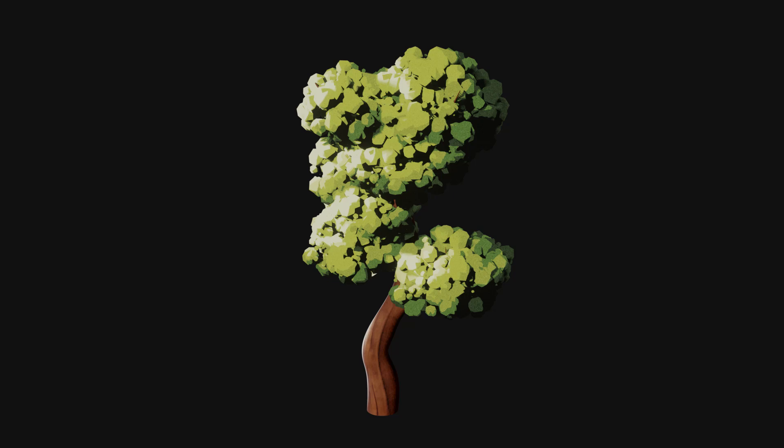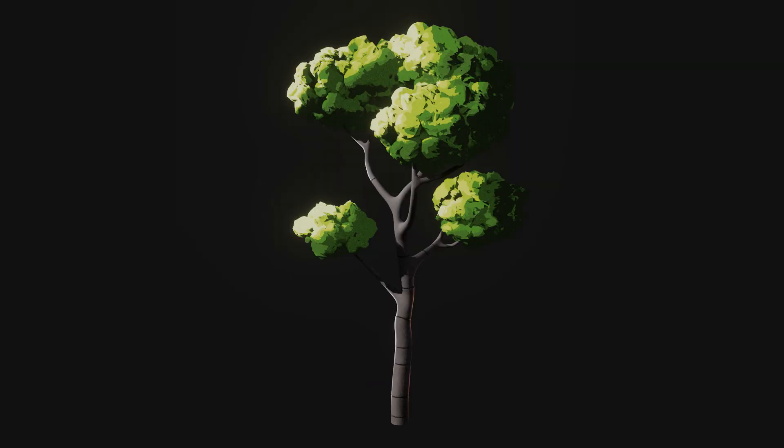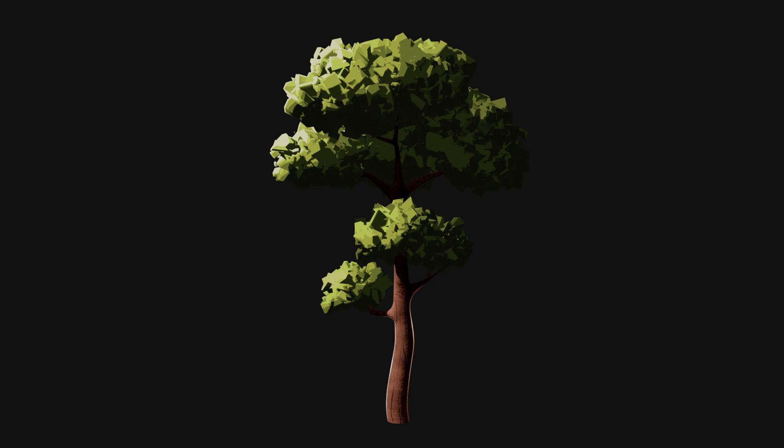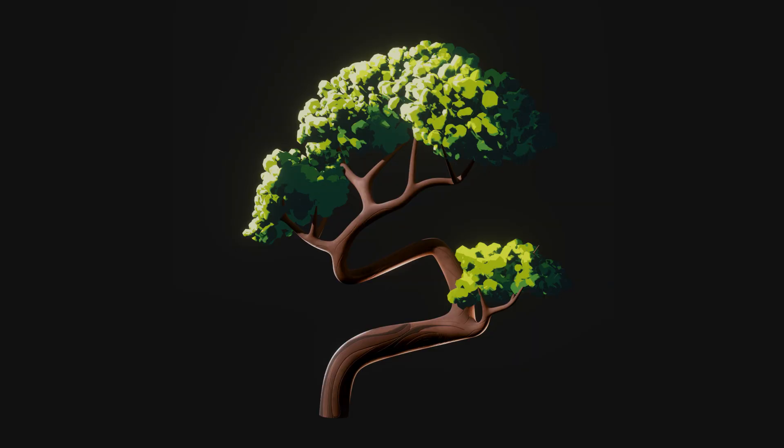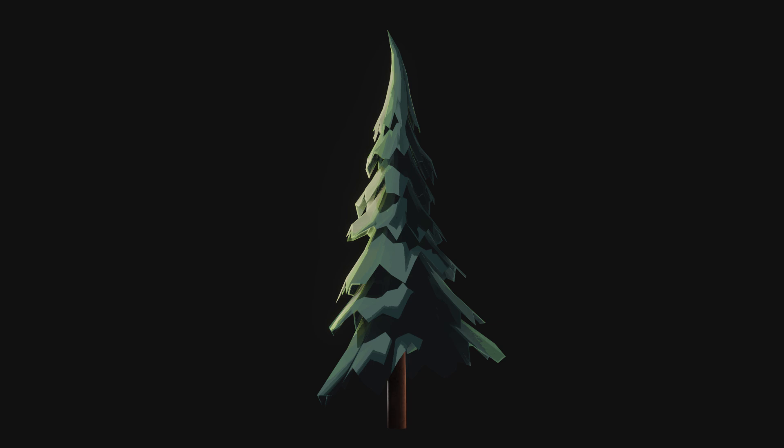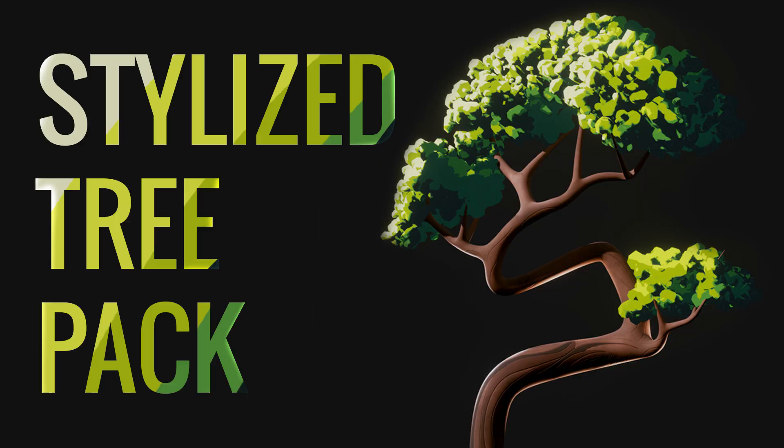Hello everyone, welcome back to another video. In this video, I'm gonna share with you how to create stylized, hand-painted, and sort of toon-shaded trees in Blender. This is a promotion slash breakdown of my final product for the Blender Creative Package series on Patreon — a pack of 5 of such stylized trees.